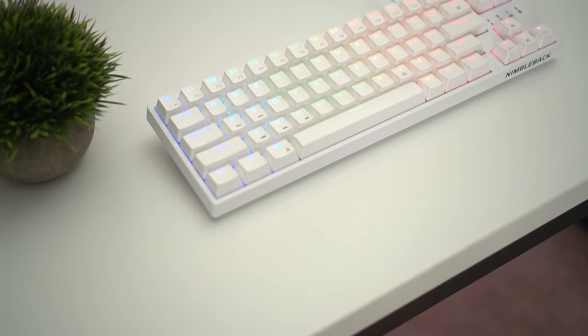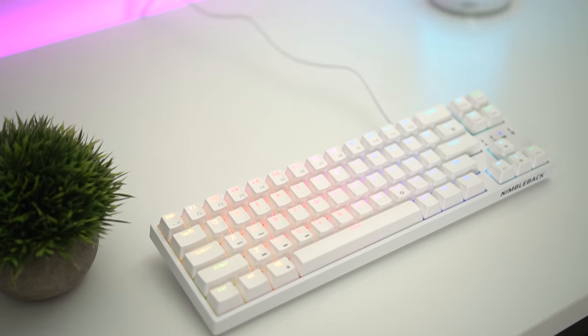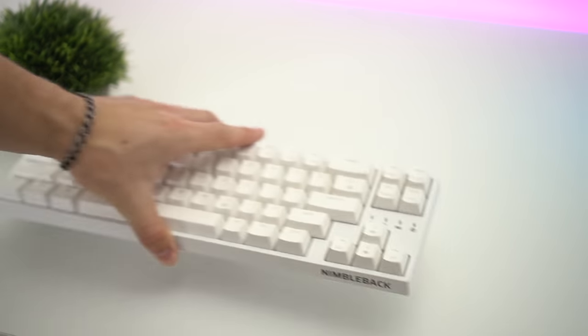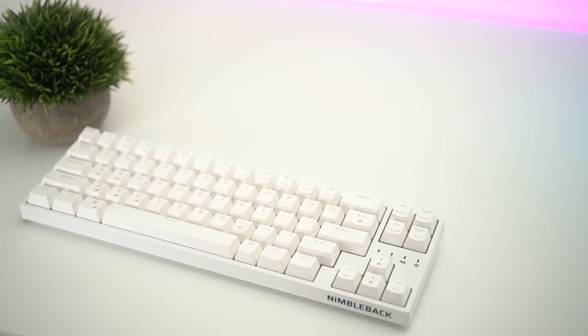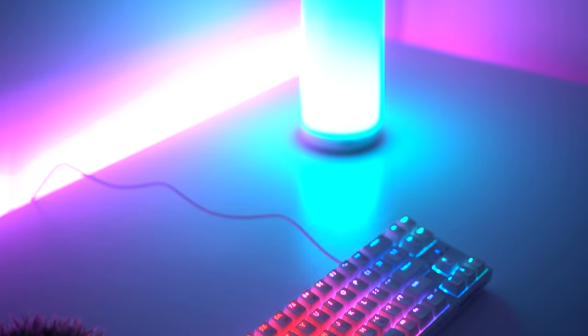Moving on to the number two spot, this is the LTC NB681 Nimbleback, typically retailing for 53 bucks. It is now on sale for 42 bucks. If you notice in my Black Friday sale video, this was number one, but there is a keyboard that outdid this in my opinion. However, this is still an absolutely awesome deal.